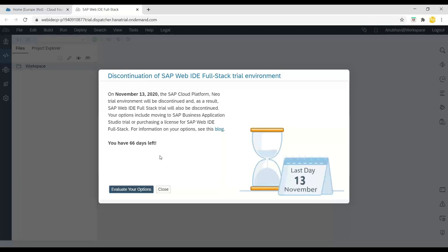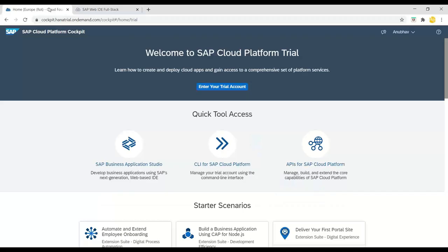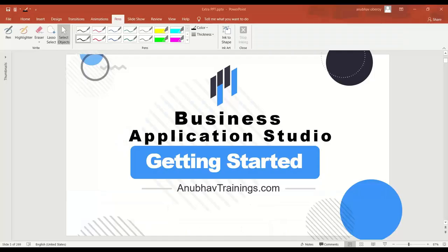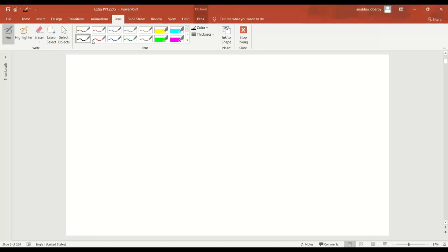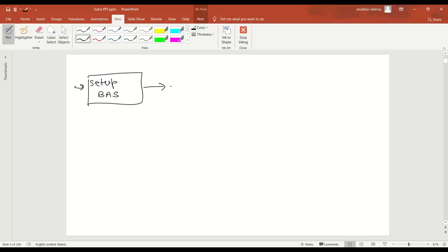So what scenario are we going to see in today's session? First of all, I'm going to set up the Business Application Studio — I call it BAS — and the next step is we will create a Dev Space.